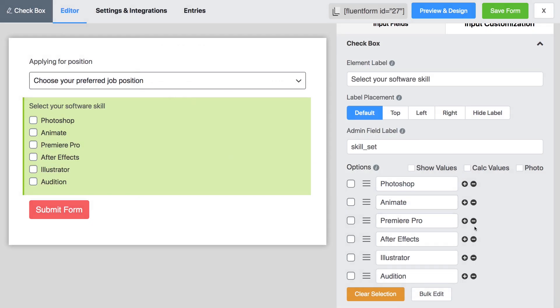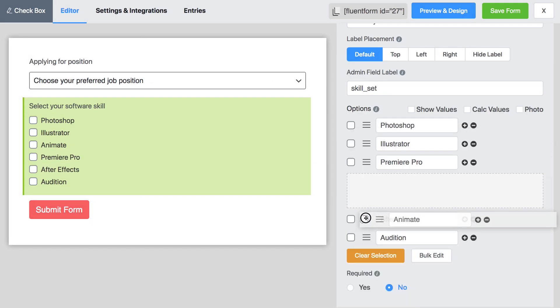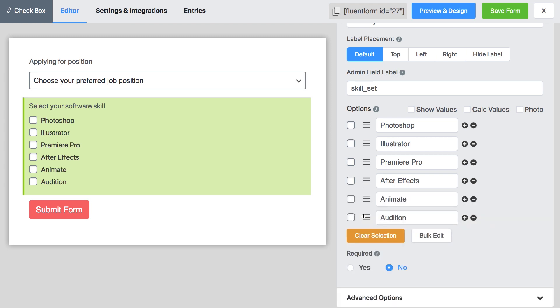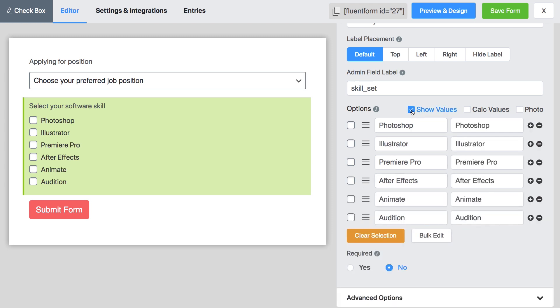You can easily rearrange the options by drag and drop. Check show values to add different values in the database for admin's usage.